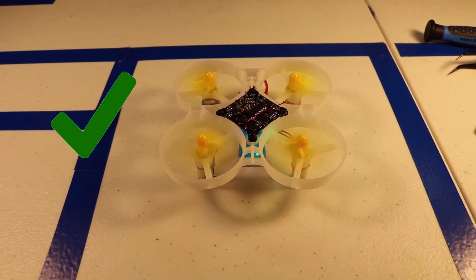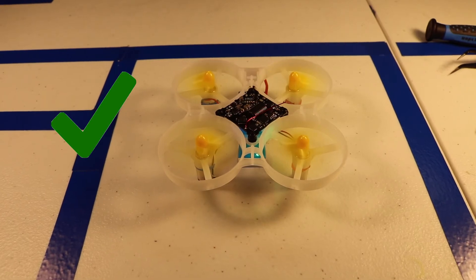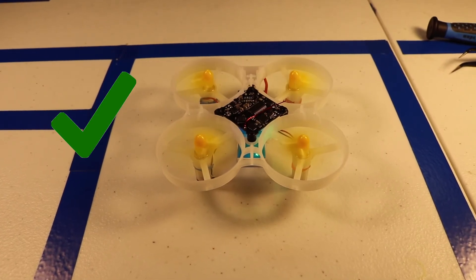Nice. So as you can see, all four motors spinning properly as soon as they're armed.